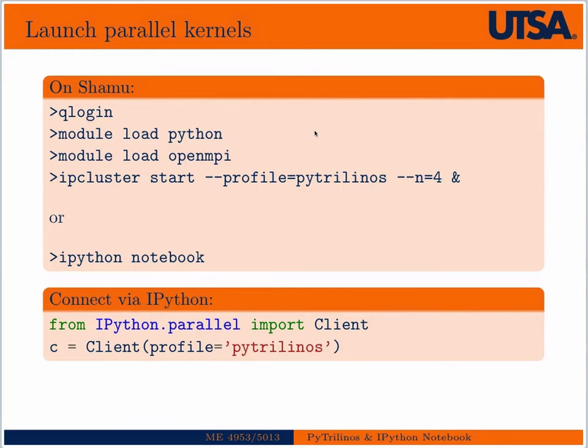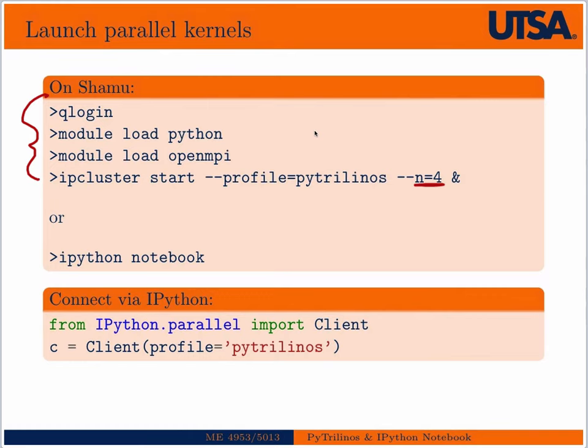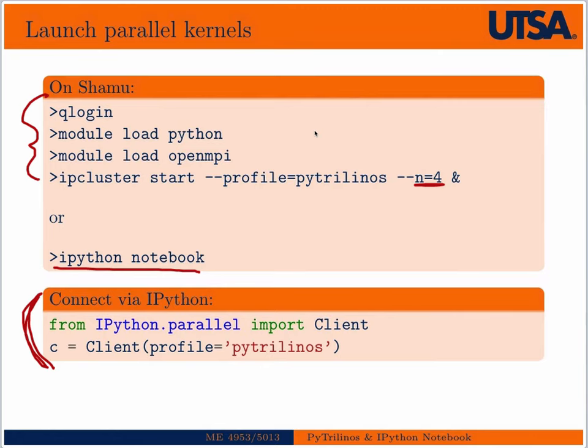Just like the previous lecture on using MPI from IPython, on Shamu we can do a qlogin and module load Python and start an IP cluster to run in the background, in this case on four processors. Or from the head node or the viz nodes, and we need the head node or the viz nodes because we need an X Windows distribution to be able to run IPython notebook. If we do that, we can just type IPython notebook. This is boilerplate code that would be at the top of any program that you want to interface from IPython to either PyTrilinos or MPI.